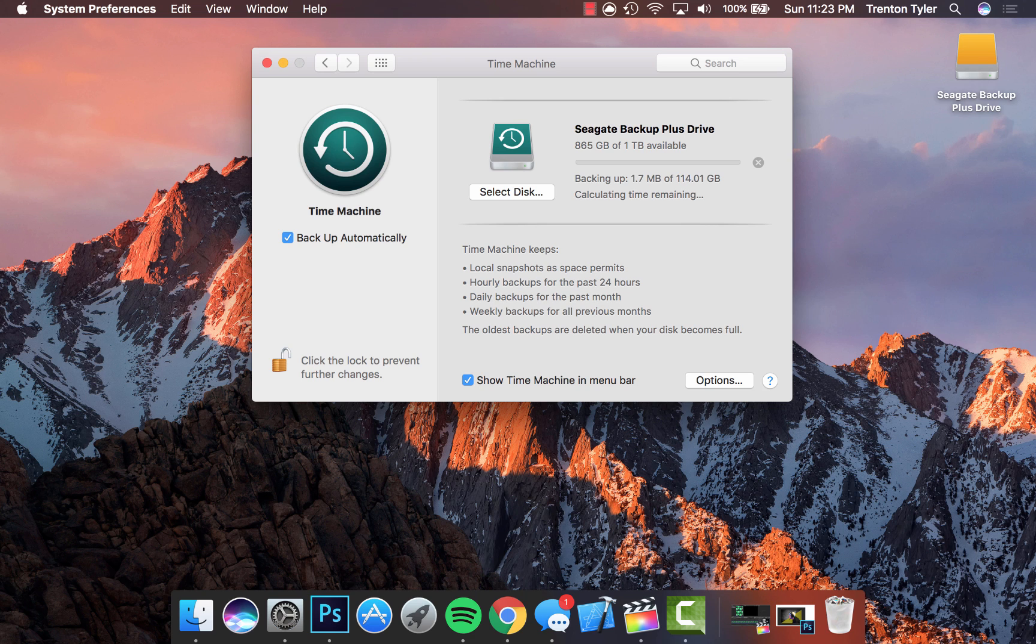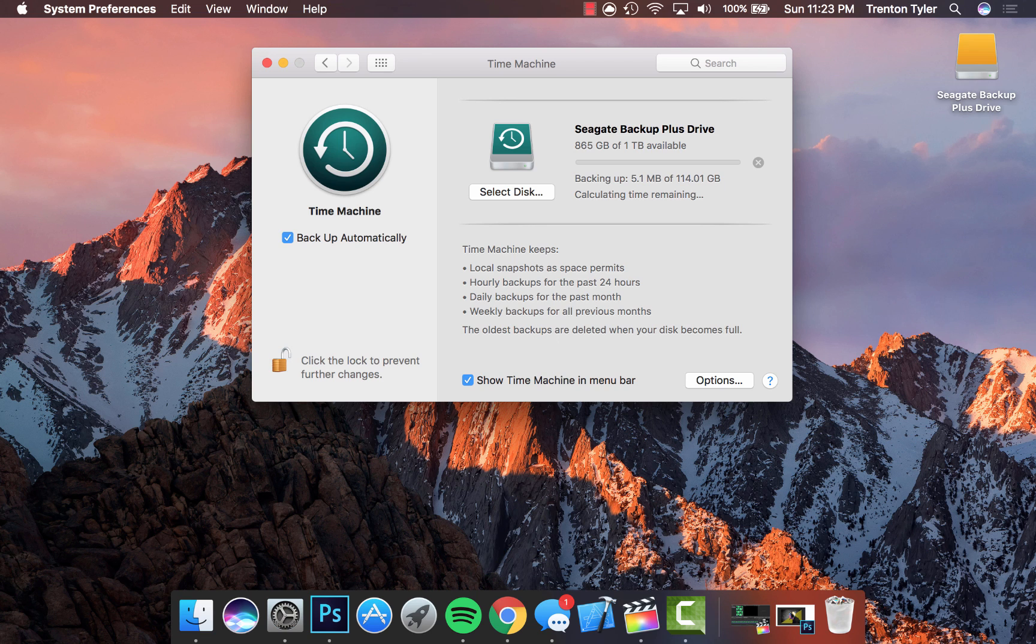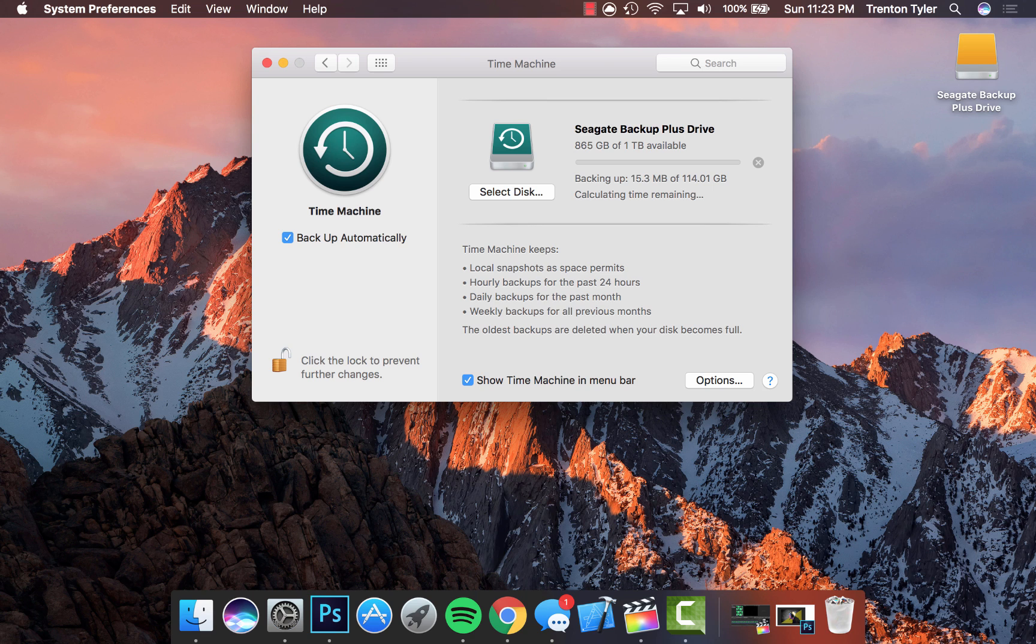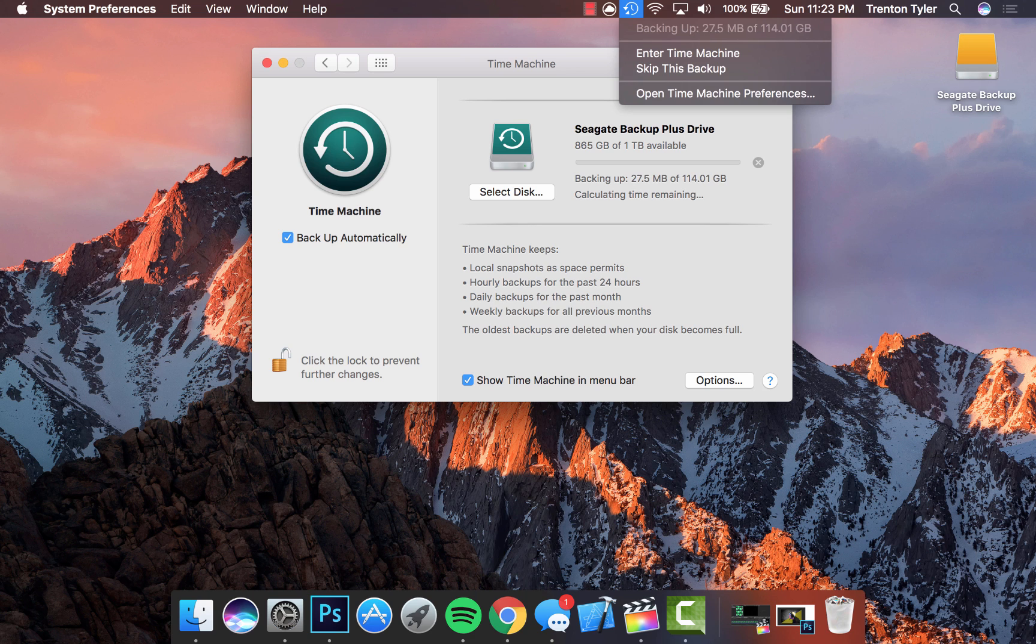Time Machine keeps hourly backups for the past 24 hours, daily backups for the past month, and weekly backups for all previous months. This is really handy. You can always click 'Show Time Machine in menu bar' so when you go up here, this is the little Time Machine icon. If you click on it, you can get an update of how close it is to finishing the backup. Mine is probably going to take maybe an hour or two to back up.